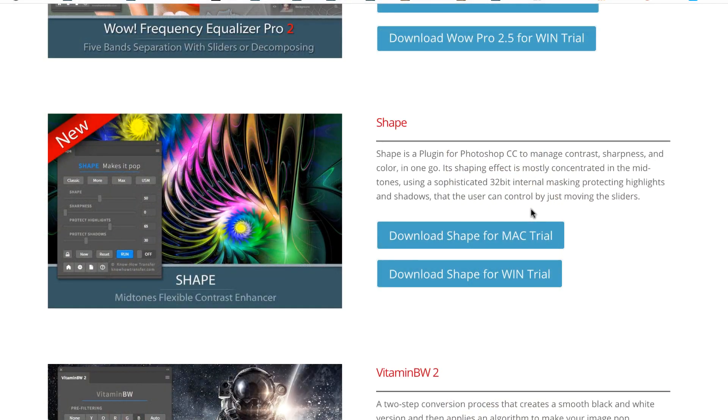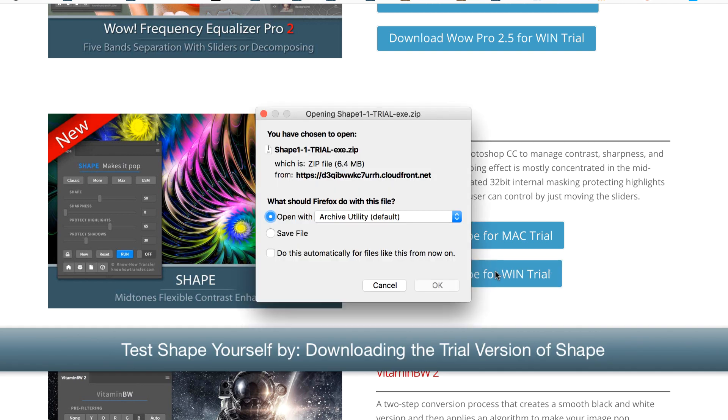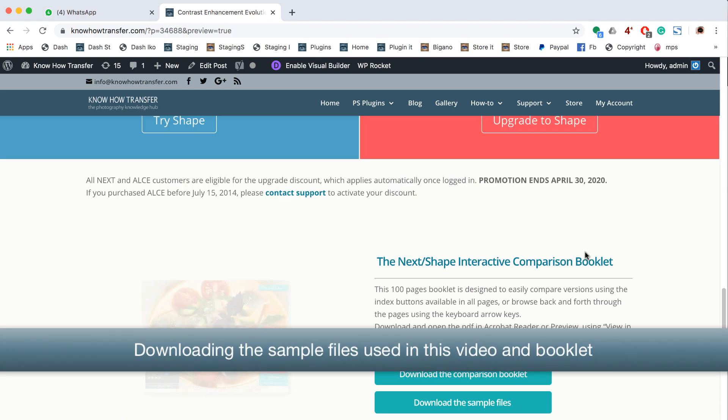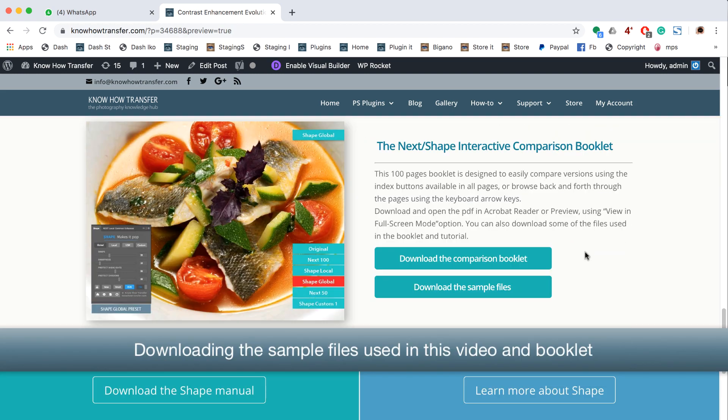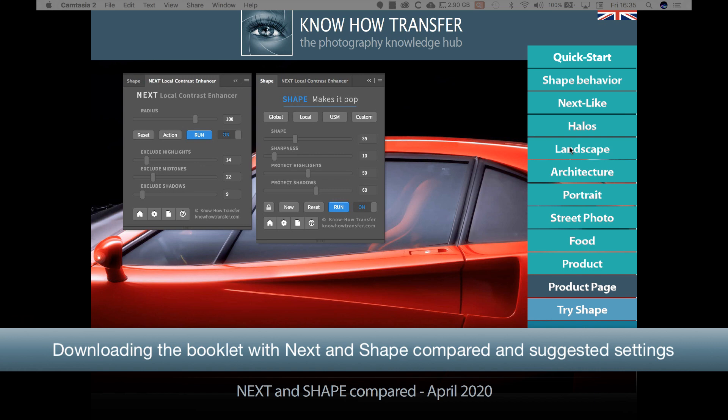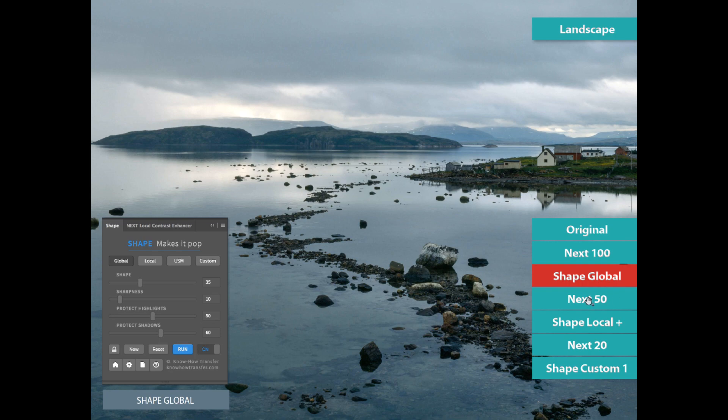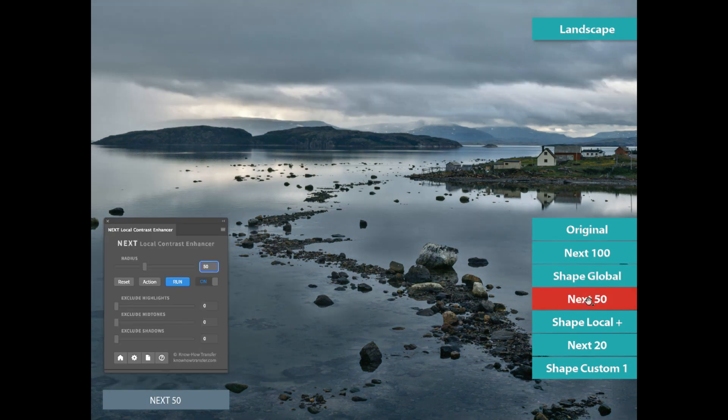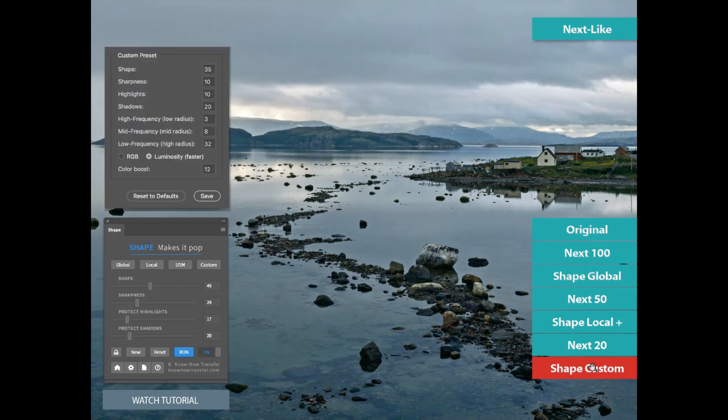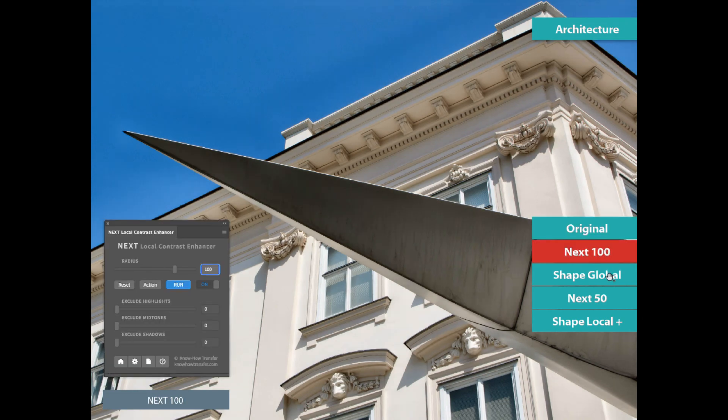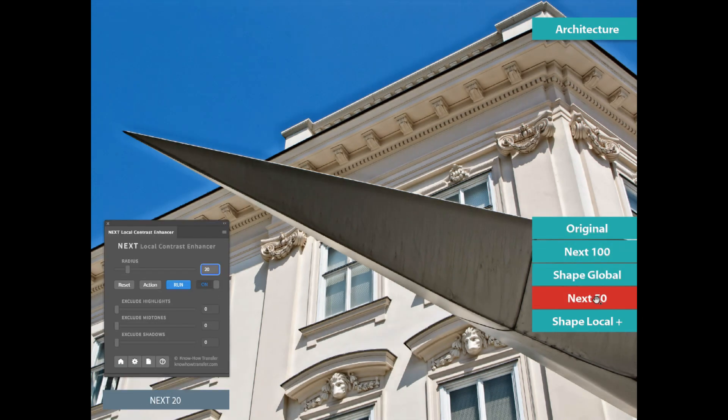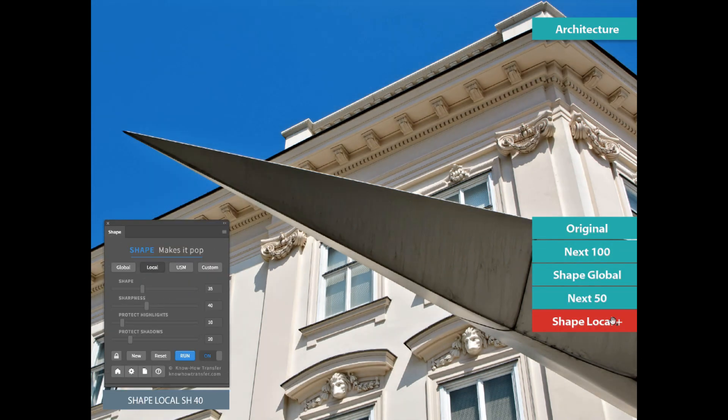Test Shape yourself by downloading the trial version. Download the sample files used in the video and booklet. Download the rich, interactive booklet with all comparisons between Next and Shape, as well as suggested settings. Find all links below. Thank you for watching.